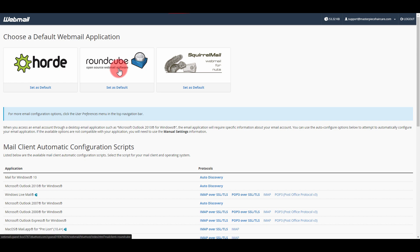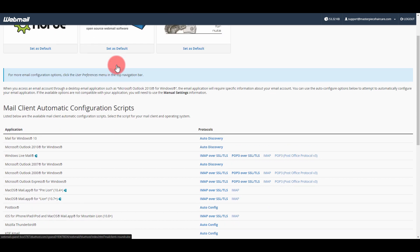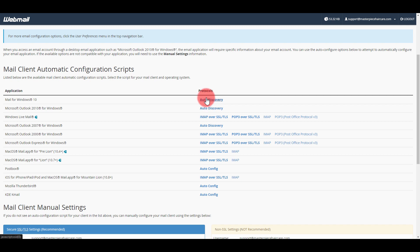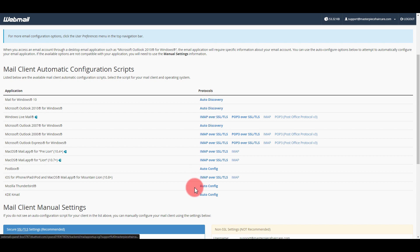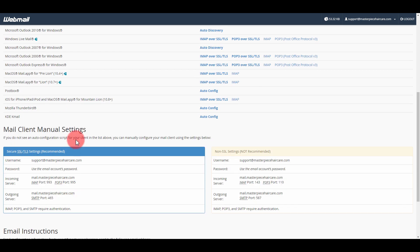If you select one of these default applications, you can check your mail there. Also, if you need to download this for one of these programs, you can just do auto-discovery and it will auto-configure the email client to what you need.